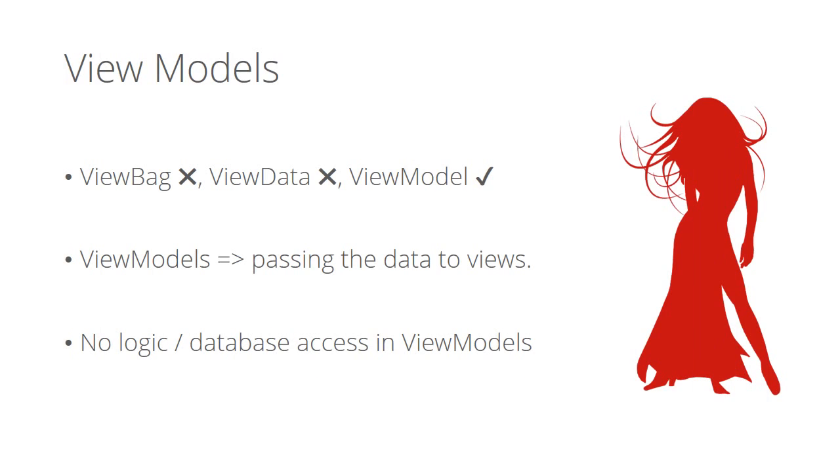First, always favor strongly typed view models over ViewBag or ViewData. ViewBag is dynamic and ViewData is a dictionary. You can easily get into type issues or make a typo in the variable name. Take advantage of strongly typed C# classes.